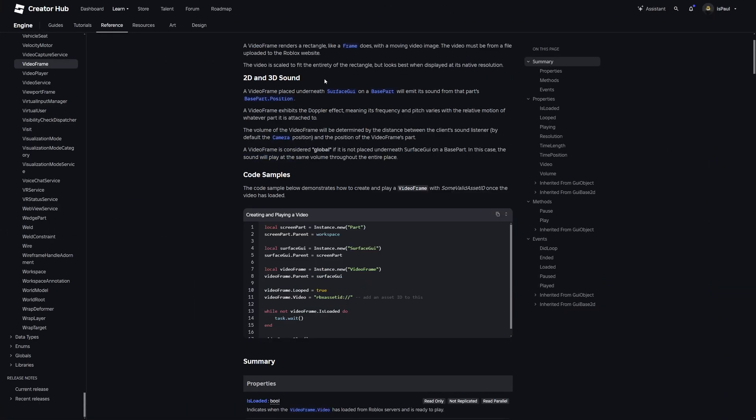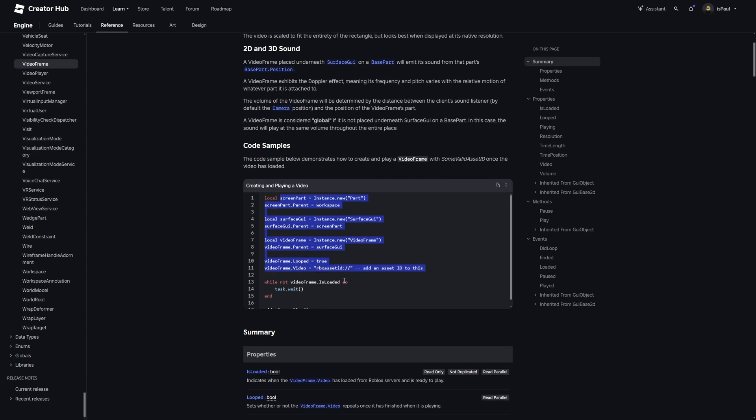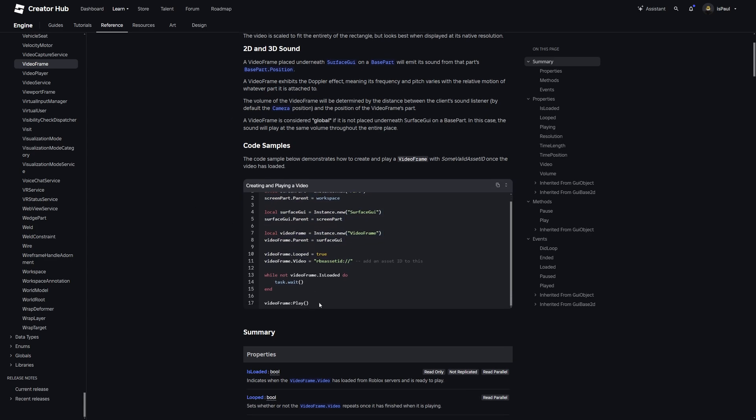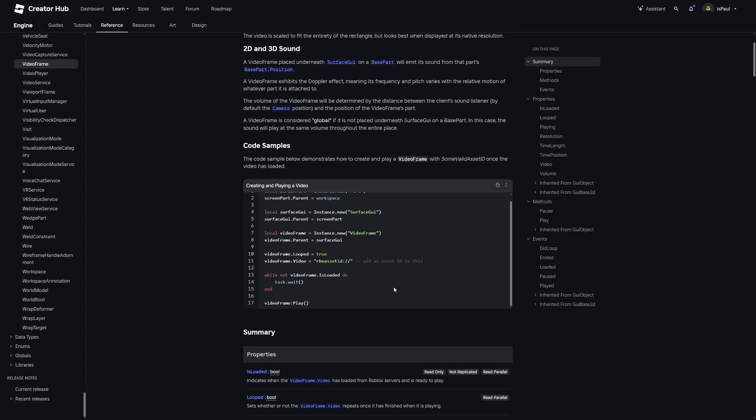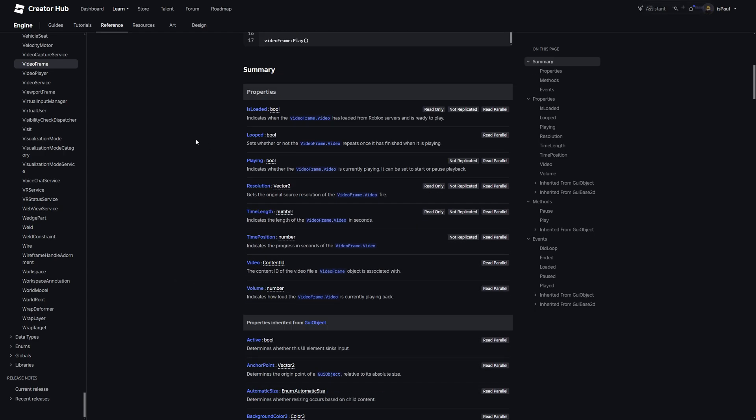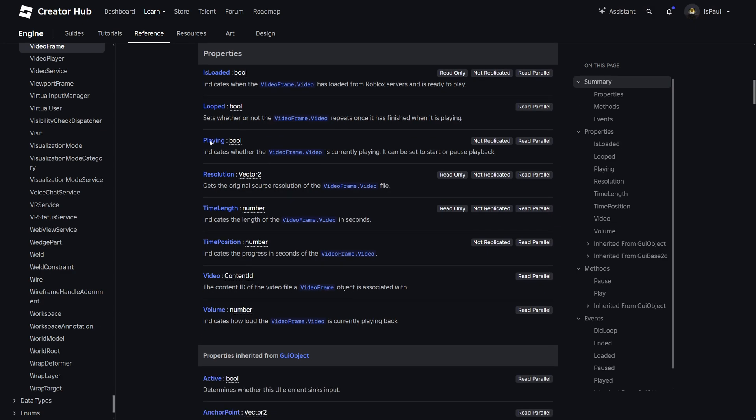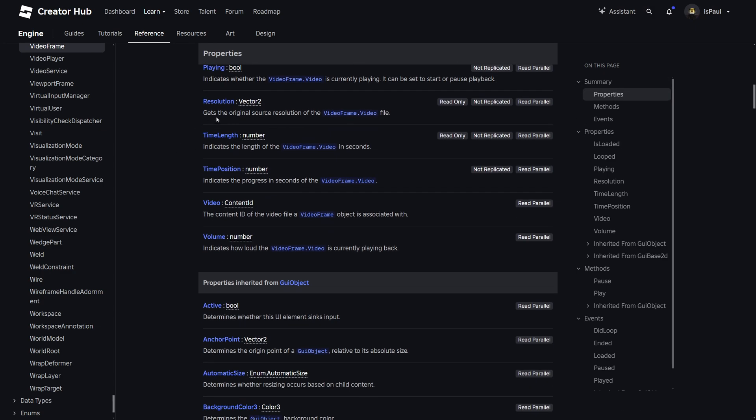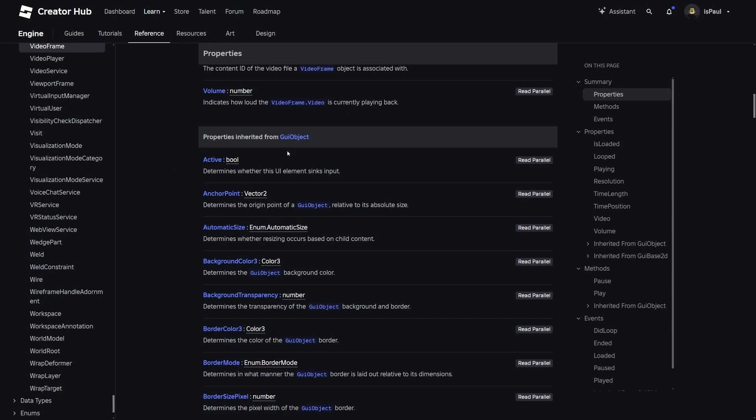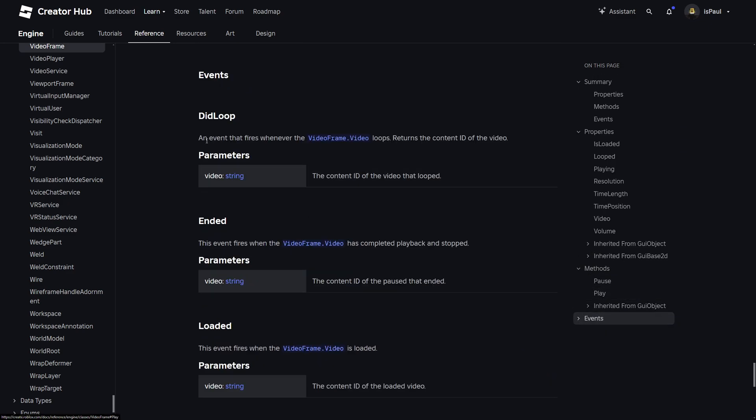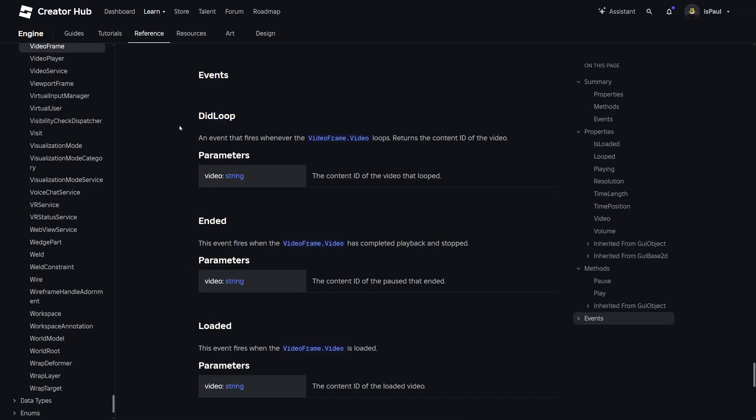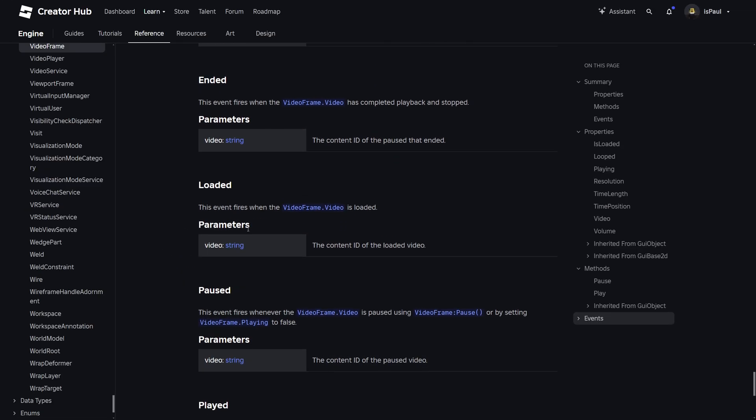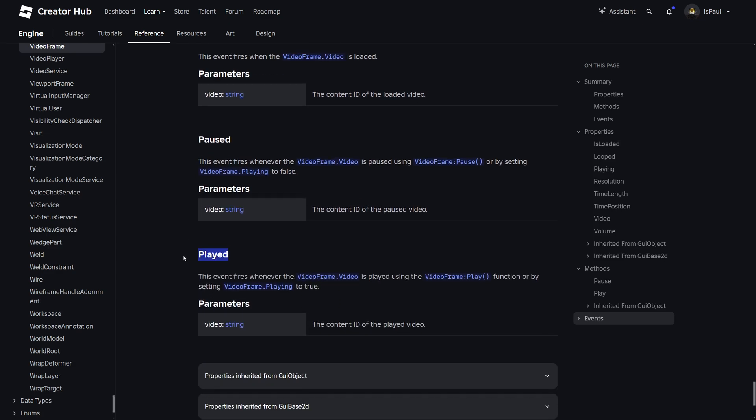Which covers all of the different stuff like the 2D and 3D sound. Playing the audio through scripting where you will need to wait for it to load. Since the script may run before the video itself is actually going to be loaded. And same goes for all of the different properties like is looped, playing, resolution, time length and stuff from GUI objects. But what's also really important are the events. Like a did loop event, ended event, the video loaded, paused and played.